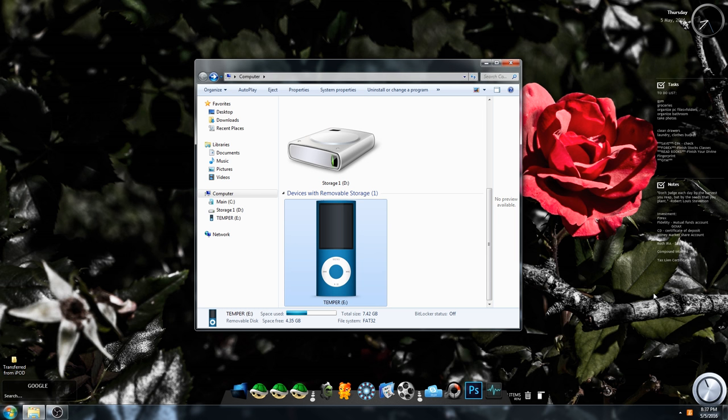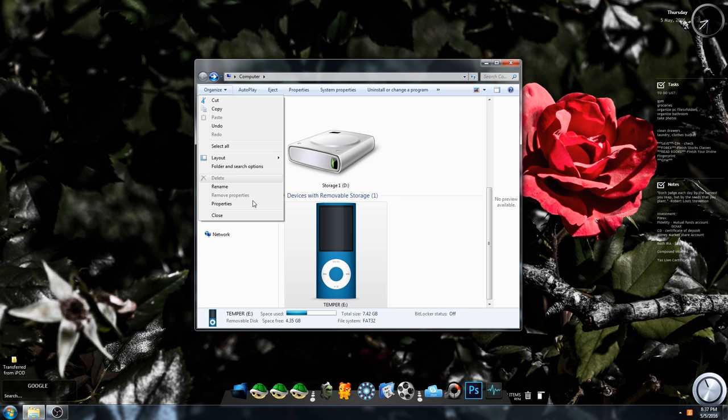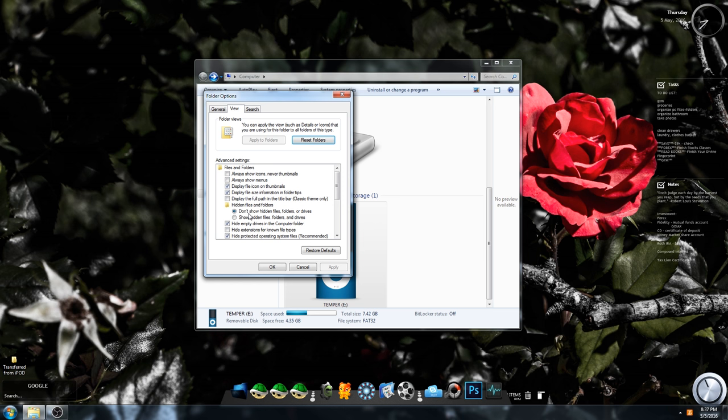You'll be able to pull it up and see. You want to click right here where it says organize so you can view the folder options. Click right here so you'll be able to show hidden files, apply, okay.